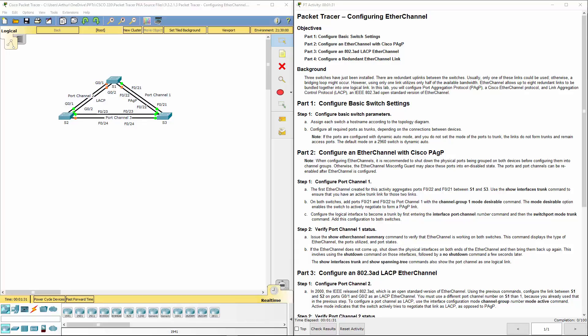Welcome to my Cisco scaling network. Here we're working on lab 3213, configuring EtherChannel. I've already had my Packet Tracer open.